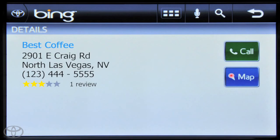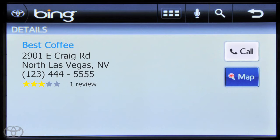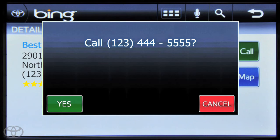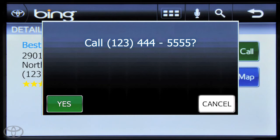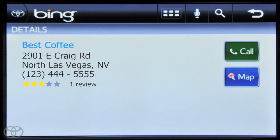To call a desired location, touch Call. To cancel a call, touch Cancel. To begin route calculation, touch Map.